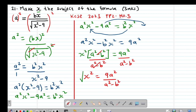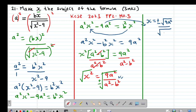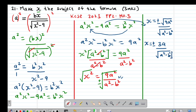So X squared equals 9A squared divided by (A squared minus B squared). To find X, I take the square root on both sides — remembering square root gives plus or minus. I can separate the square root across numerator and denominator: X equals plus or minus the square root of 9A squared divided by the square root of (A squared minus B squared), which simplifies to plus or minus 3A divided by the square root of (A squared minus B squared).